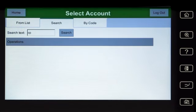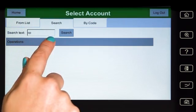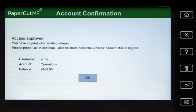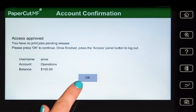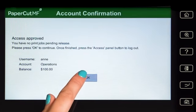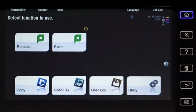Select the account and PaperCut MF will approve your access and show the account balance. Press OK and you'll be taken to the device interface where you can access the copier functions.